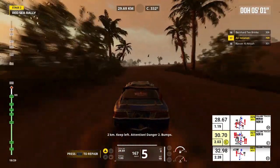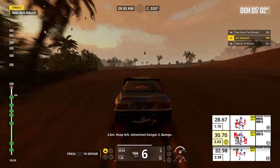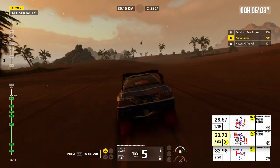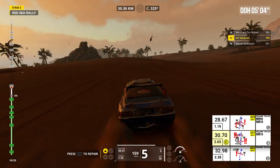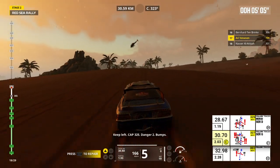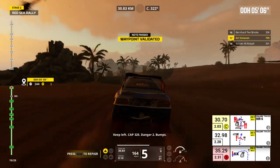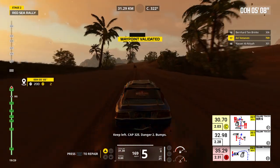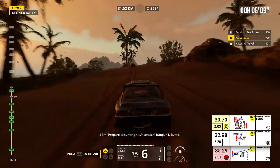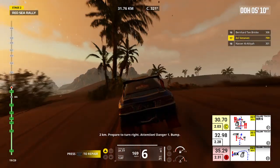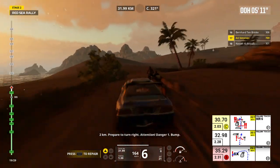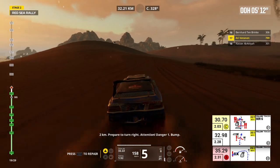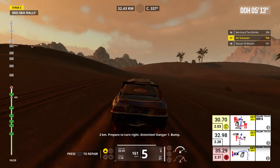Keep left, cap 325, danger 2, bumps. 2 kilometers, prepare to turn right. Attention, danger 1, bump. Forward on traces, bump.